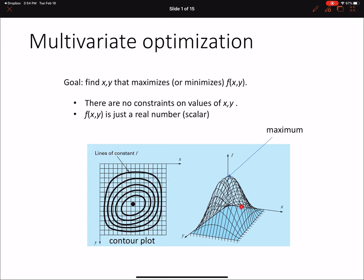We can view this as a three-dimensional surface plot, where x and y are the parameters we're seeking and f of x,y is the value of the function at that point. Alternatively, we can plot it in two dimensions as a contour plot, where each line is an iso-contour — meaning the value of f along each line is the same.